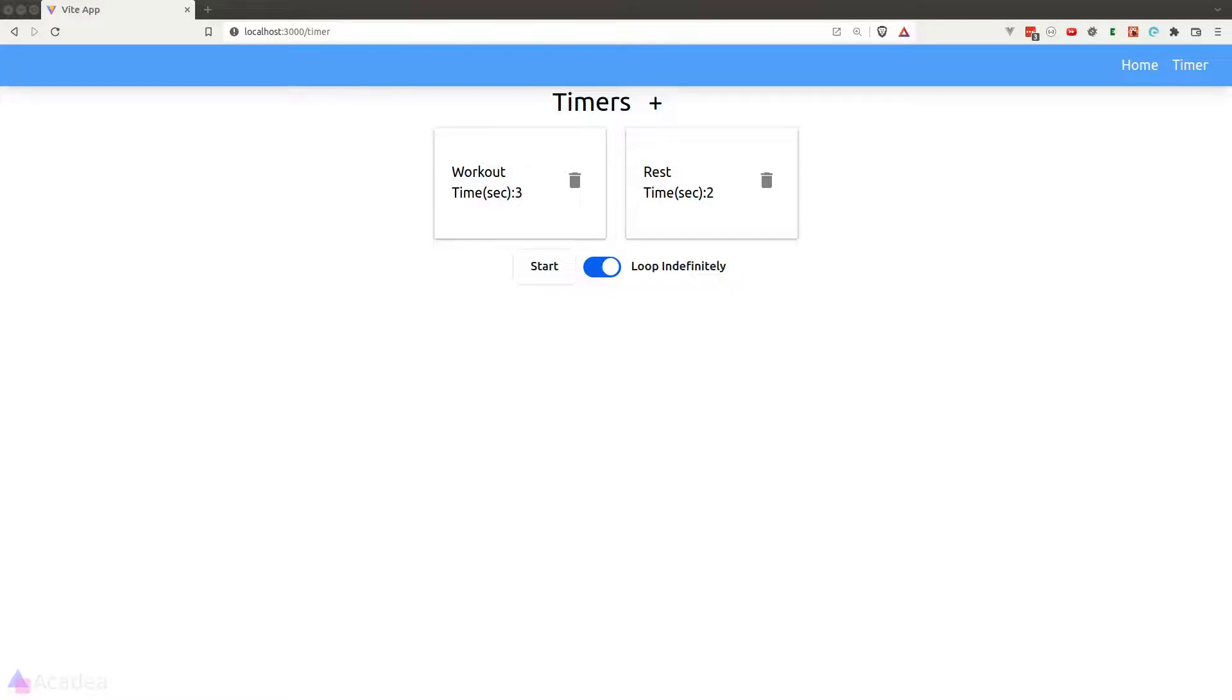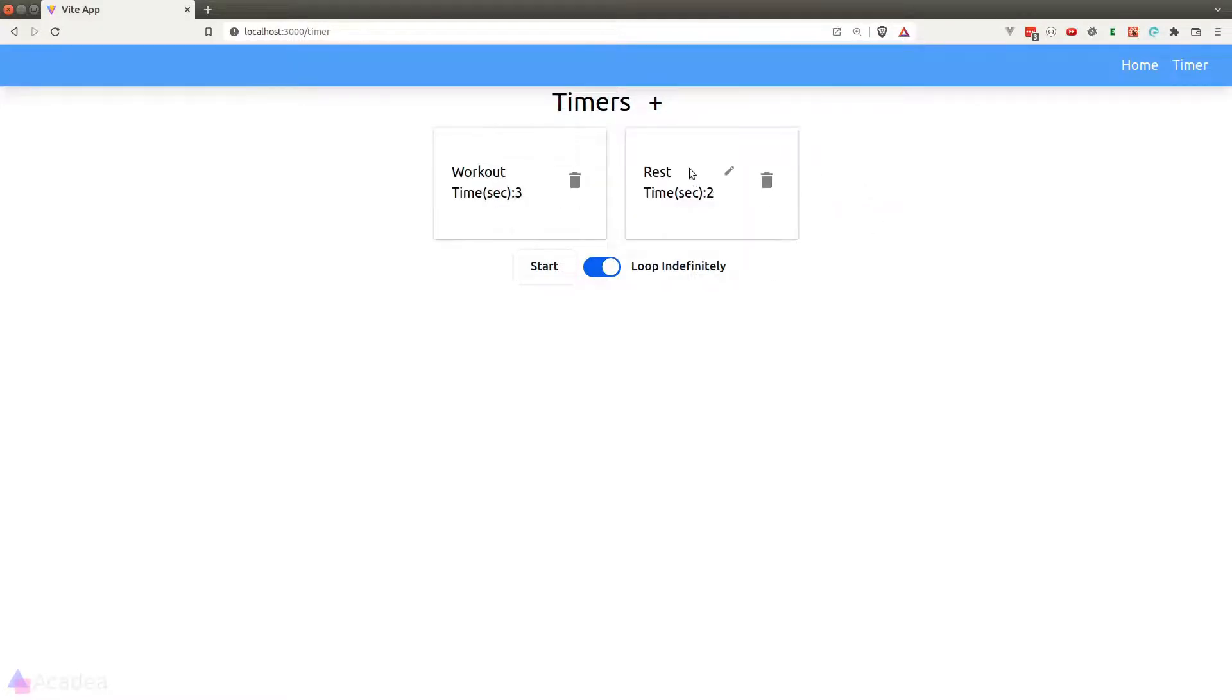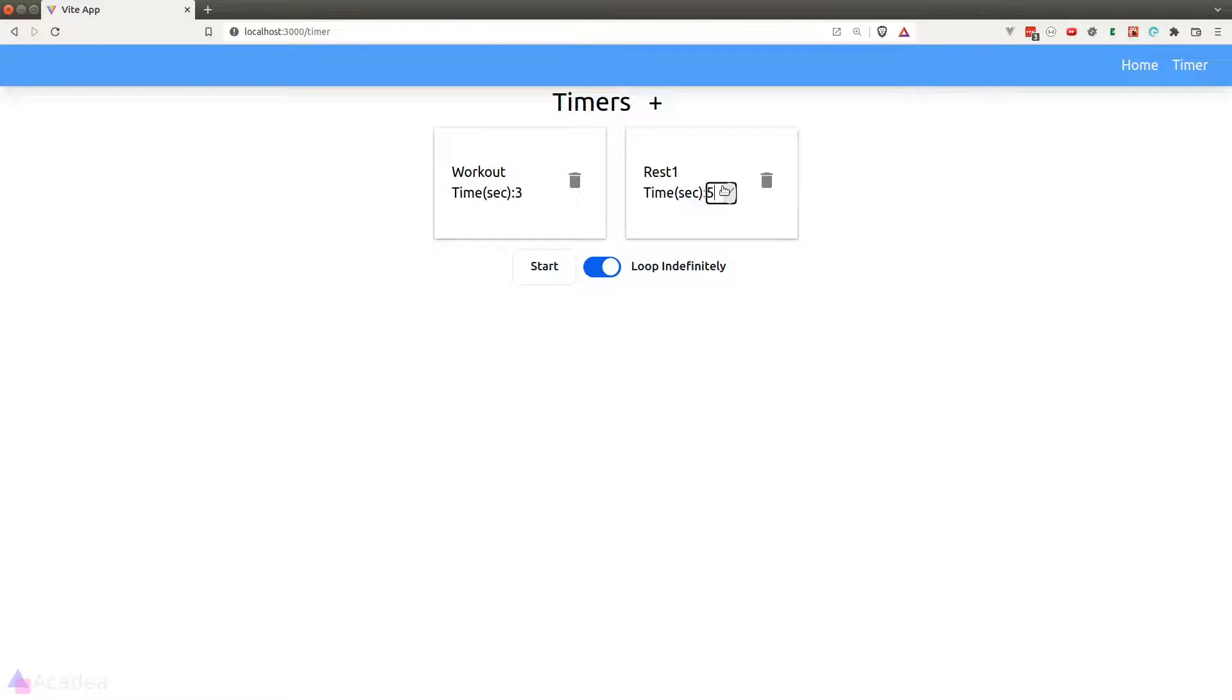We can click on the plus button to add a new timer, and we can also click on a delete button to delete a timer. We can edit a timer title and also the duration in each timer. Down here we have an option to toggle between looping indefinitely or a one-off timer set.